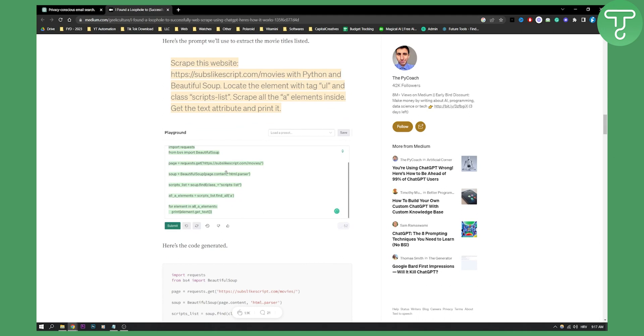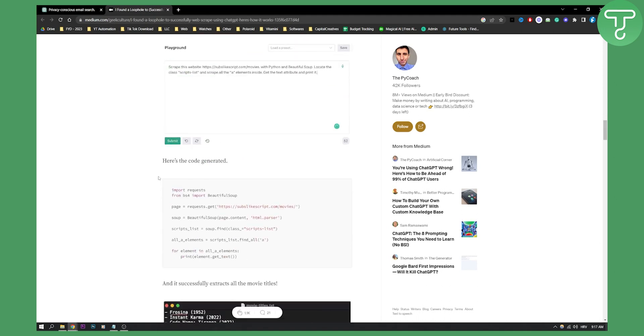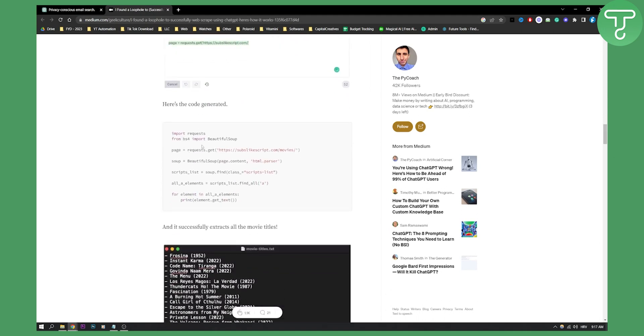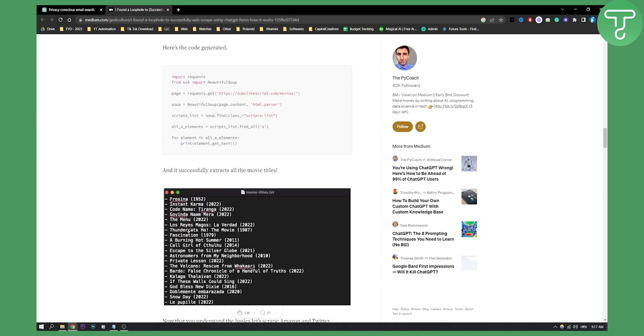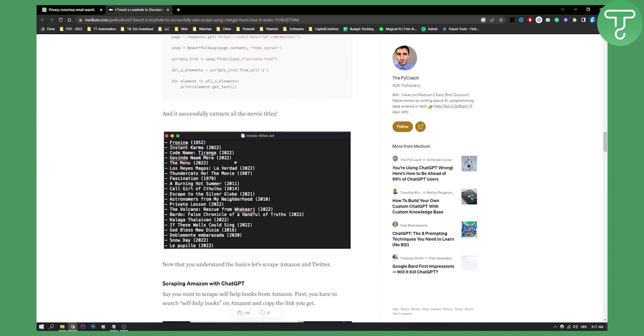This is basically what you get. It's very easy. Here's the code generated, and it successfully extracts the movie titles.